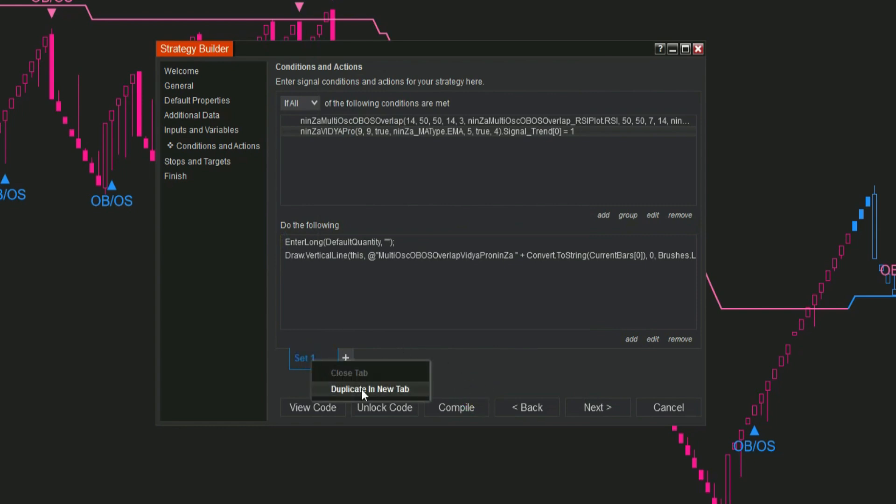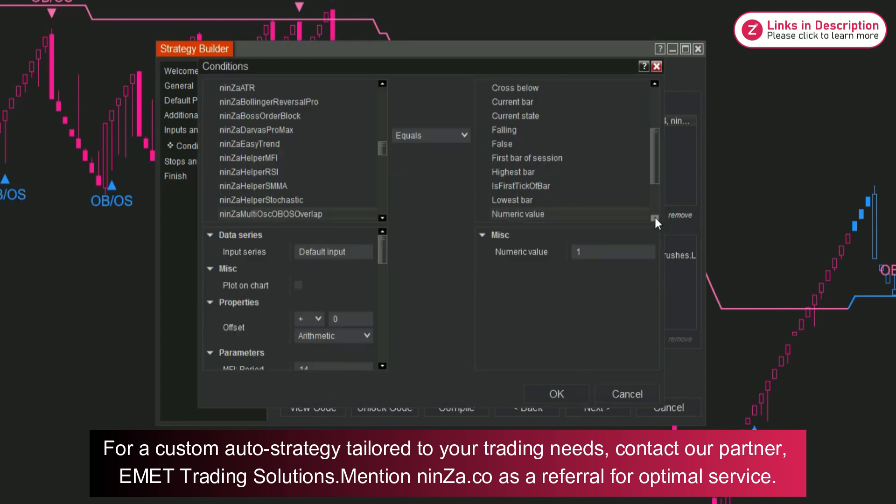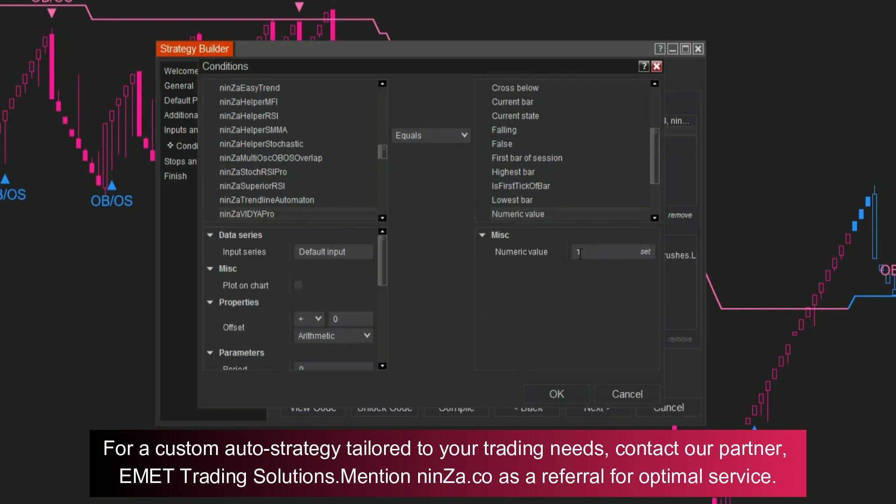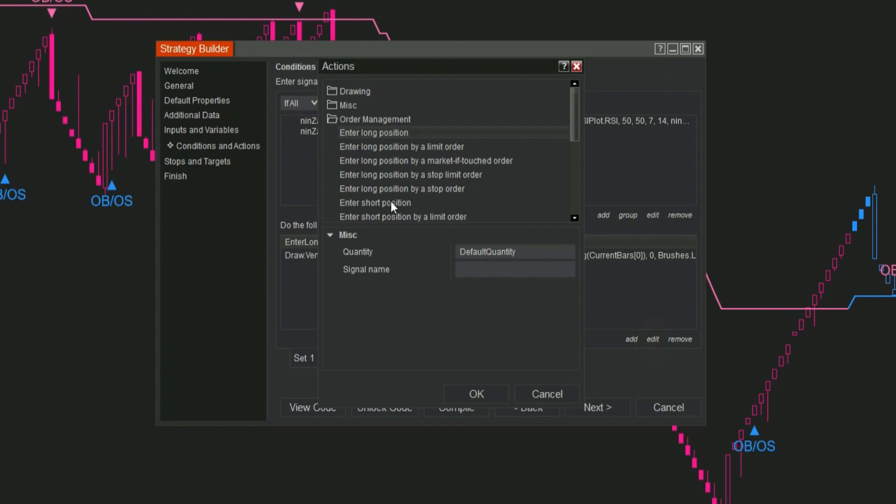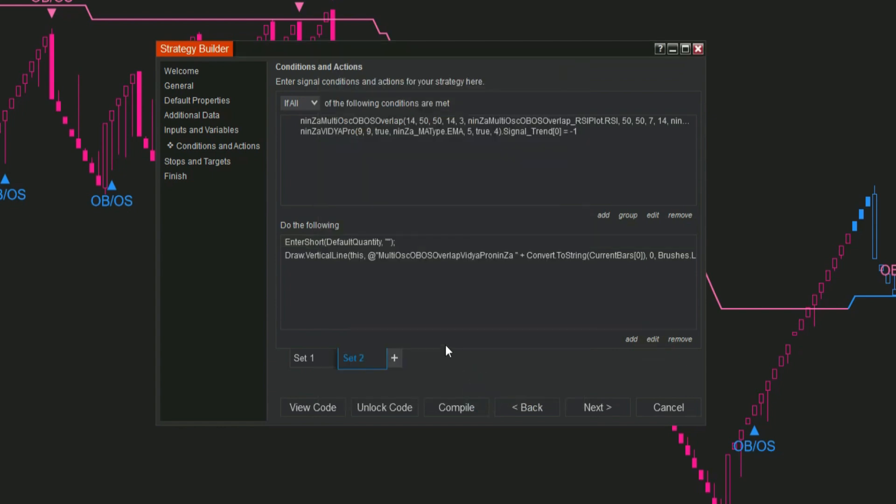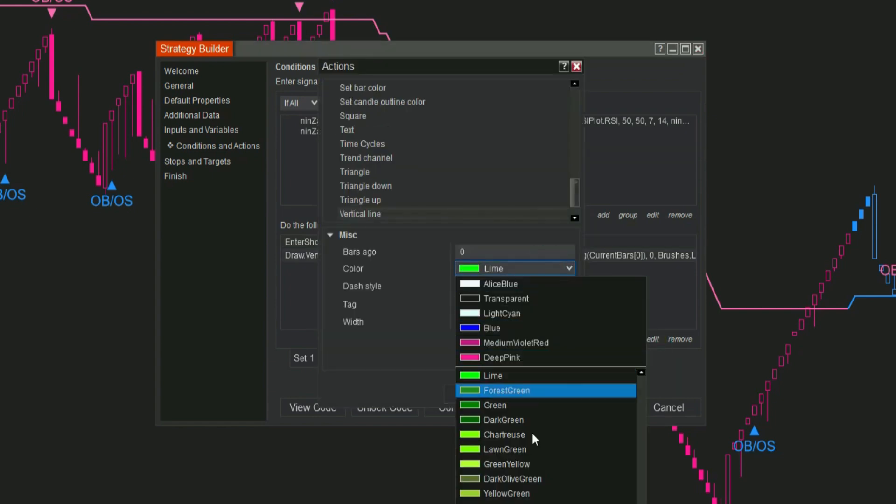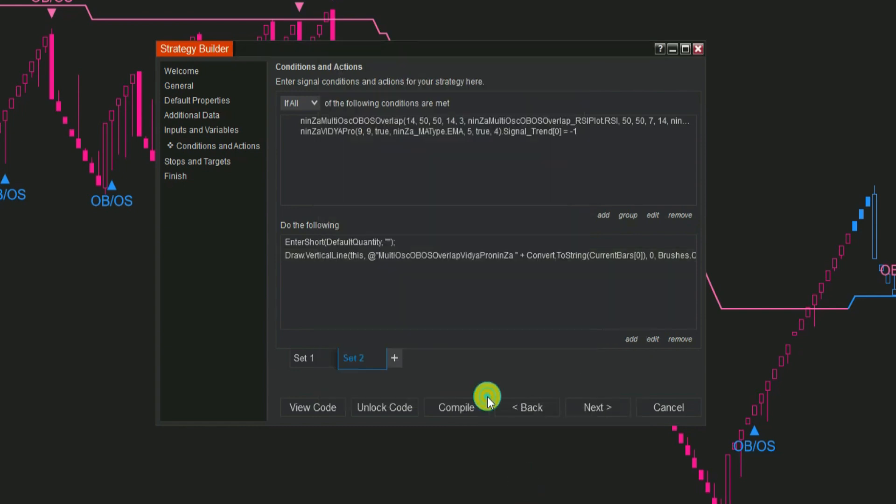For the sell set, you can just duplicate set 1 and then adjust the conditions for selling. This will save you some time. Also, it's a good idea to use different colors for your buy and sell vertical lines. It really helps with visual clarity and makes it easier to see what's happening on your chart.